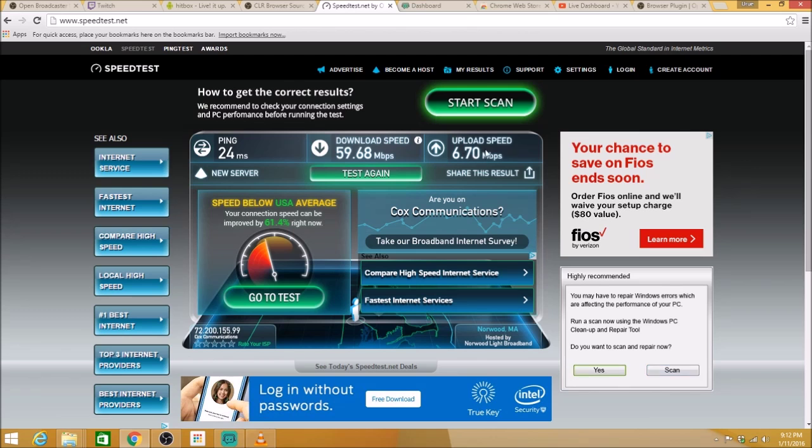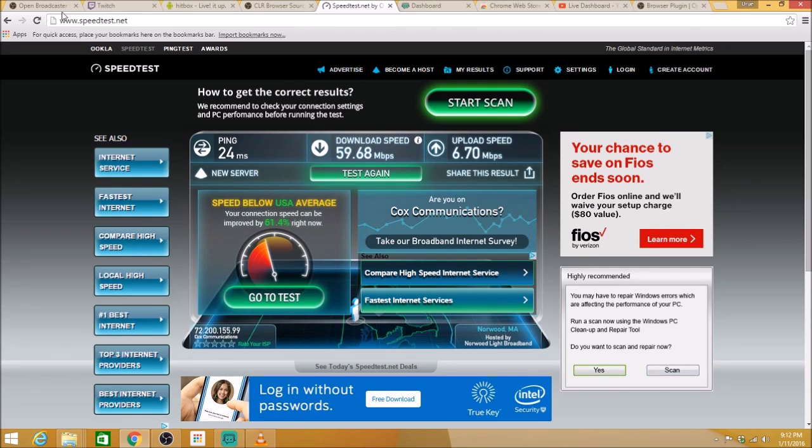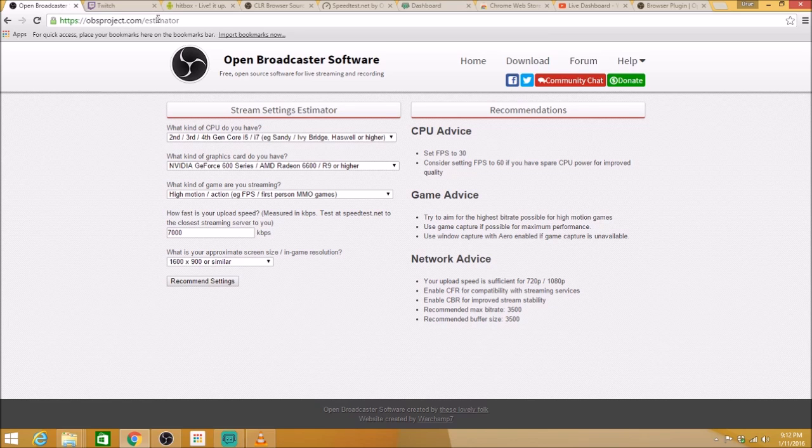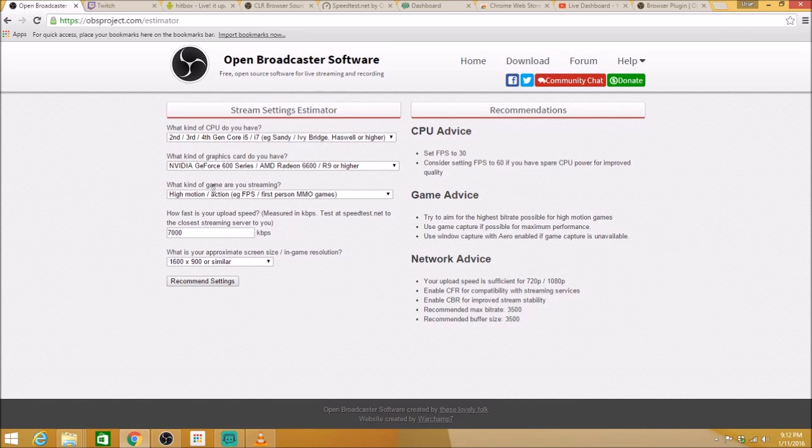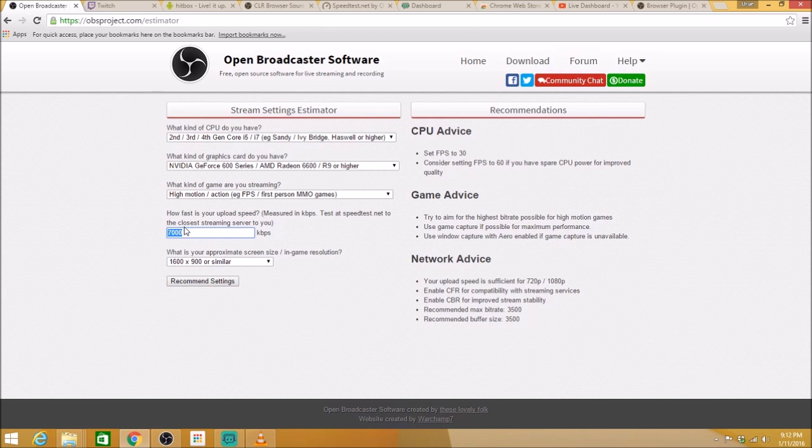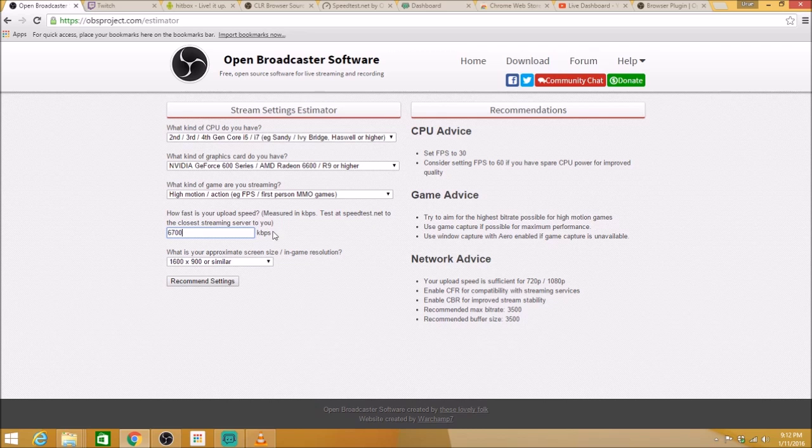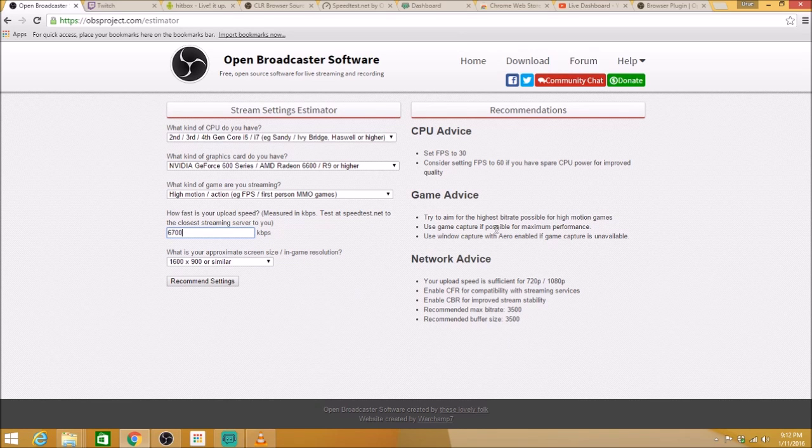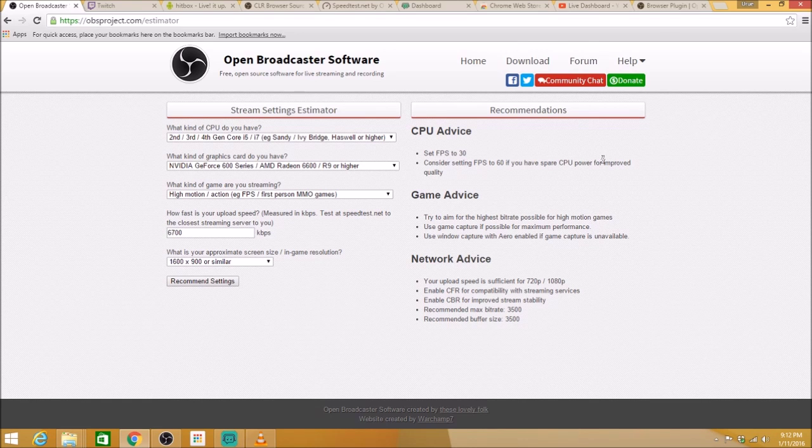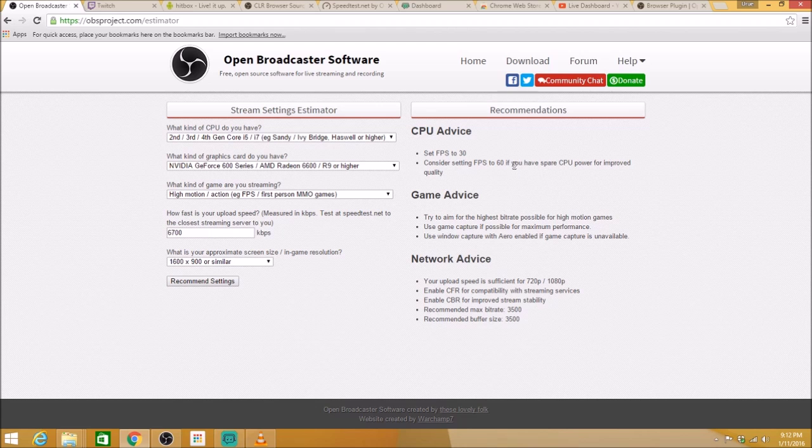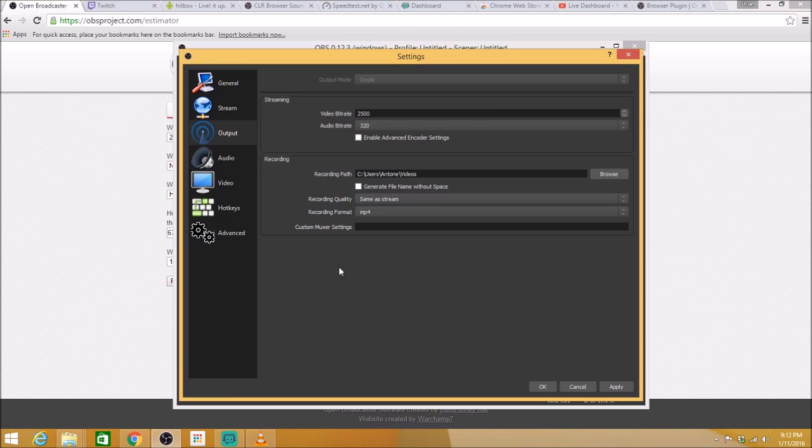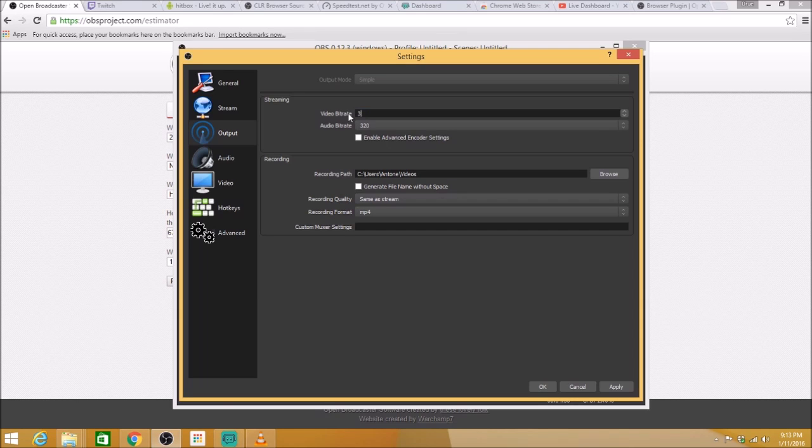And what you're going to do is you're going to take this number. This is megabits per second. 6.7 megabits per second. So now you're going to want to go, and I'll have all these links in the bottom. It's obsproject.com/estimator. You want to enter all your information here that you have. 6,800. That's what I have. Now, the megabits per second. You want to take that number. You want to put it in thousands. I was at 6.7. So let's put it 6,700 because it's obviously kilobytes per second here. Recommend settings. Everything's recommended. So it tells you to set your FPS to 30. It gives you all the advice you need here to have a smooth running stream on Twitch. So it tells you right here, recommended max bit rate, 3,500. That's the max. So that also includes your audio. So 3,500, just to be safe, I'll keep it at 3,000. That's a total of 3,320. I should be fine.